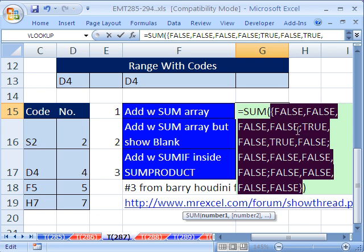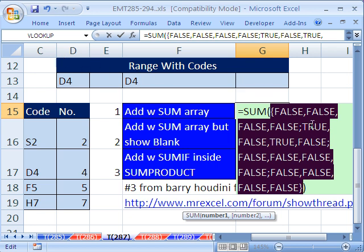Notice there's commas and then a semicolon. Commas mean column and semicolons mean row. So what it's done is it's compared S2 across here — false, false, false, false — giving us four falses. Then it goes down to the next row, and D4 is compared there: true, false, true, false. And then all the rest are false.